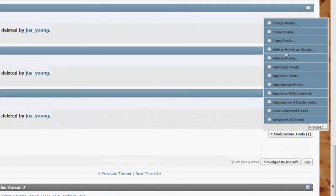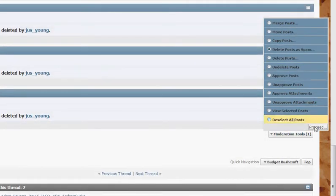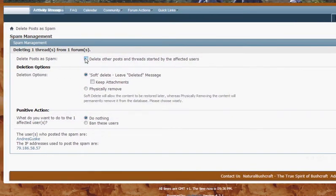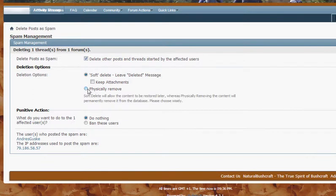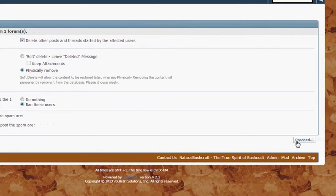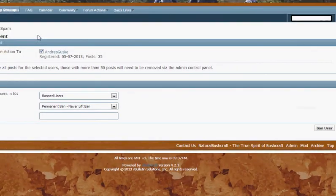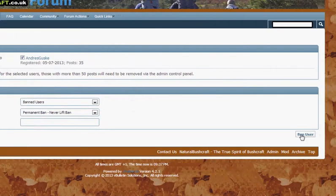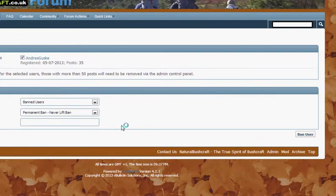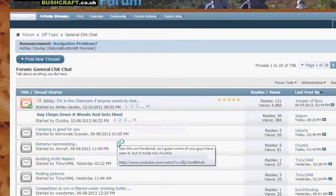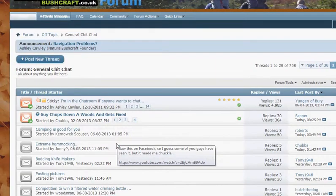Moderation tools, delete posts as spam, proceed. Tick that tick box, physically remove, ban the users, proceed. And I don't have to put a message and that's permanently banned that user and deleted their post.